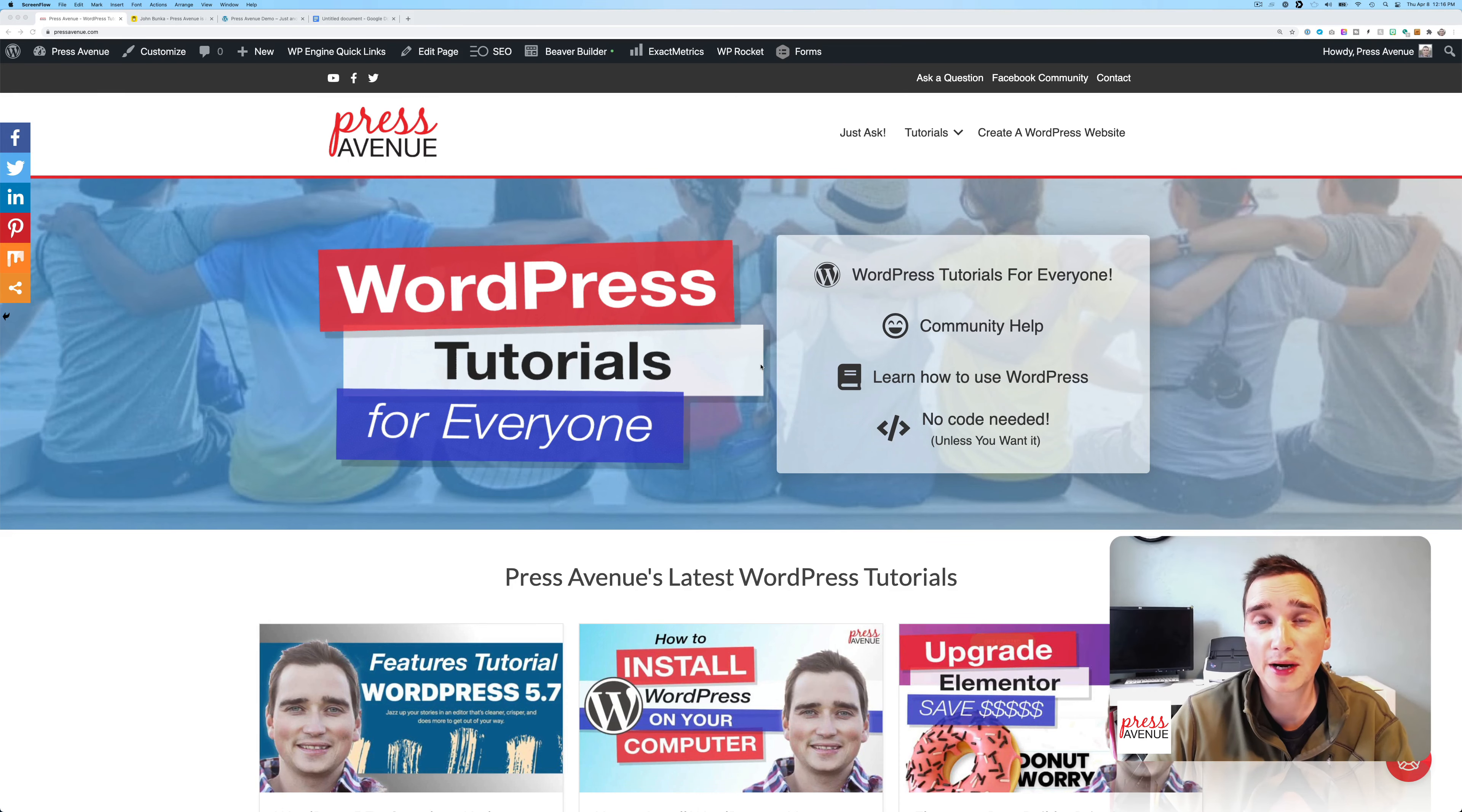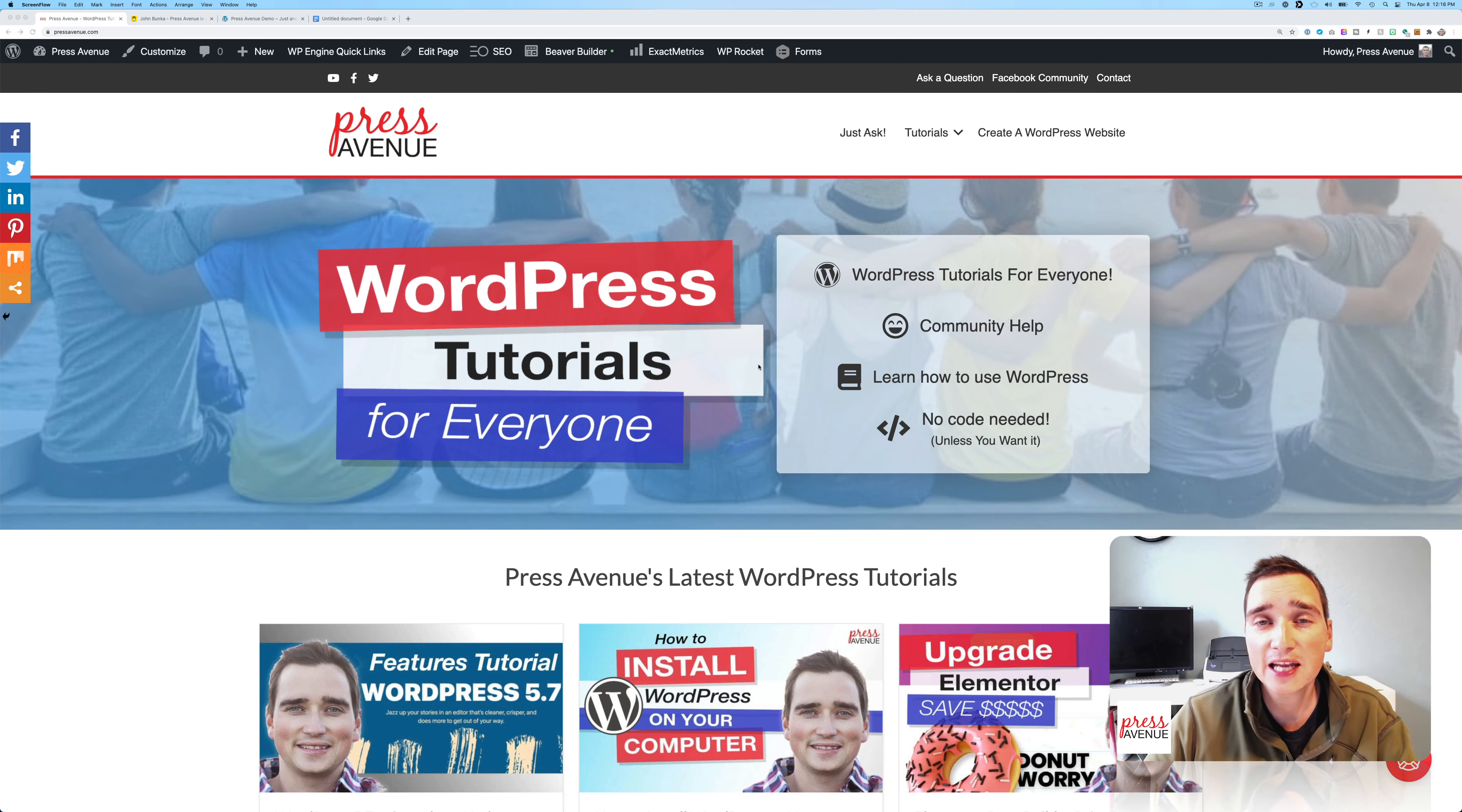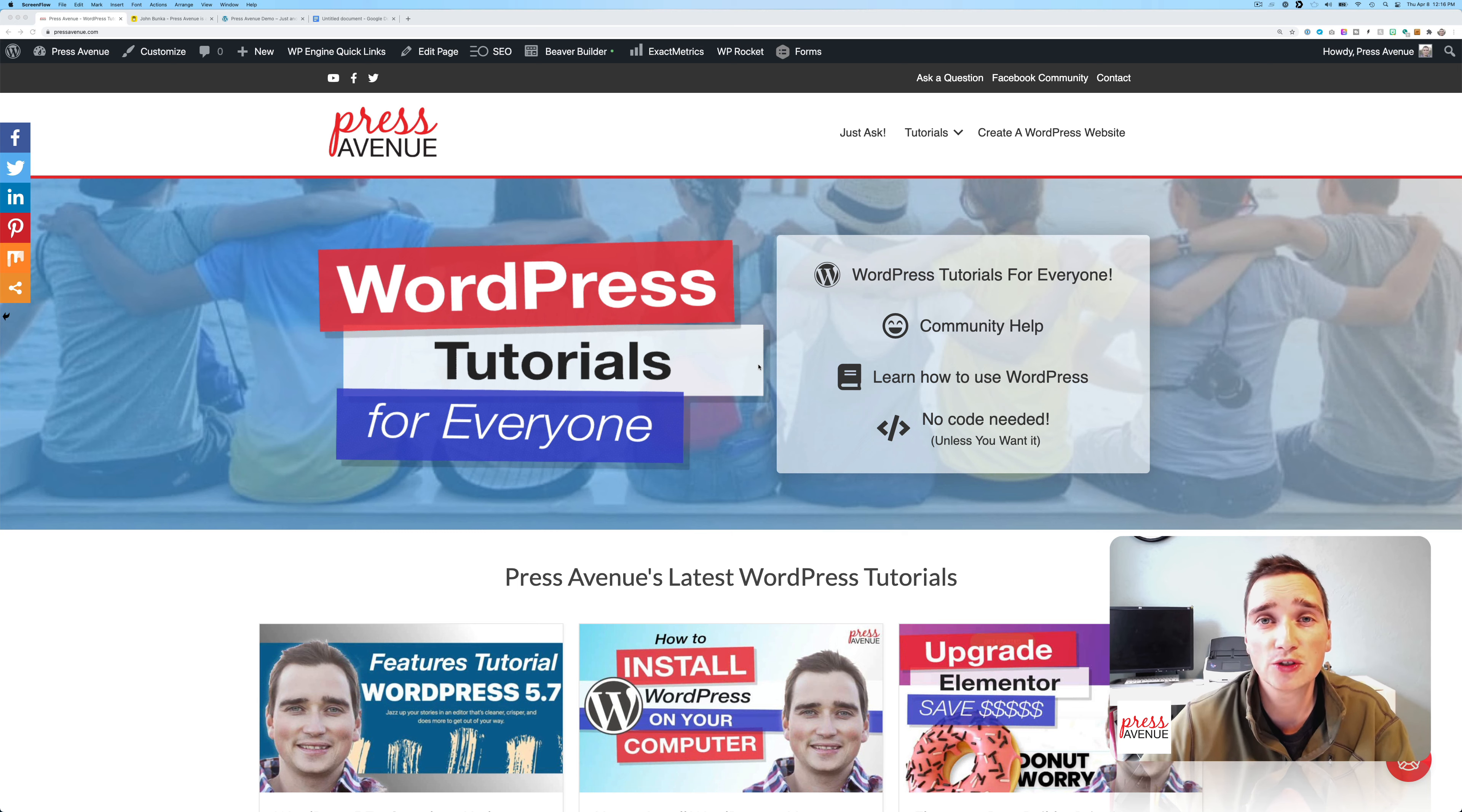Thank you so much for watching the Press Avenue YouTube channel. My name is John, and I like to talk about WordPress tutorials to better help you use WordPress itself. Today we got a question submitted: how do I create a child theme? And I'm going to walk you through how to do just that.